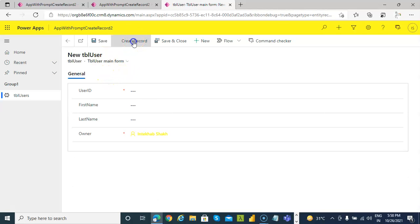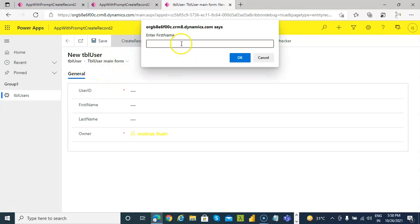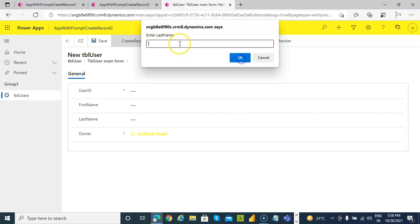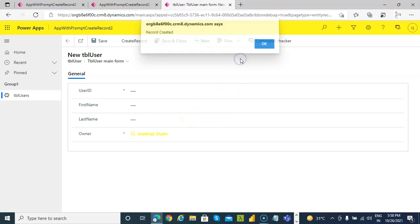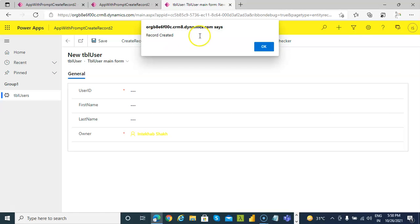Create command, create record. Prompt. Prompt first name. Prompt last name. Very good. Prompt last name. Record created. Yay.